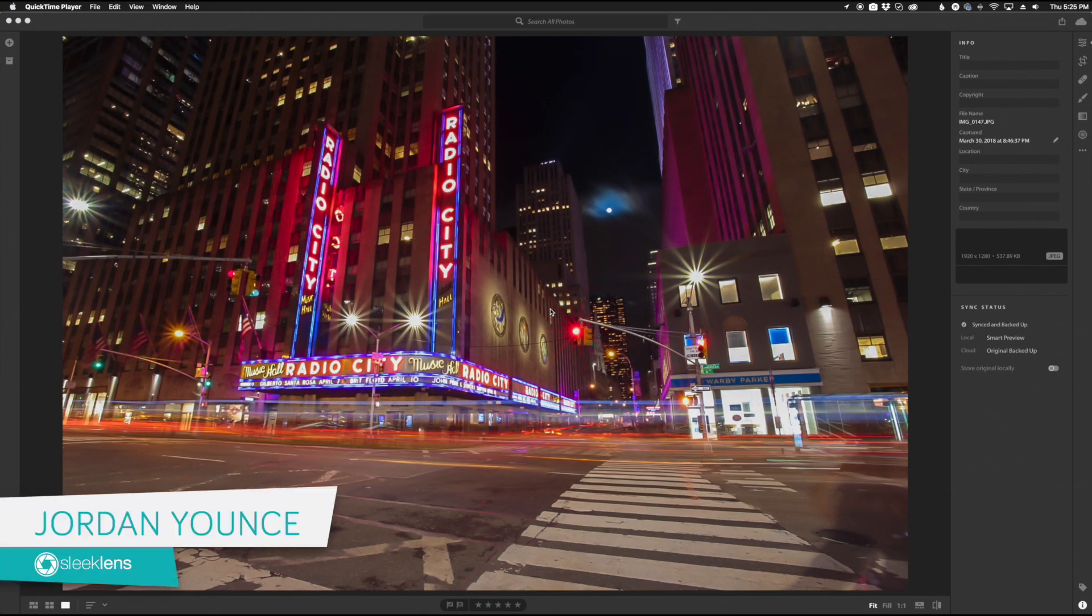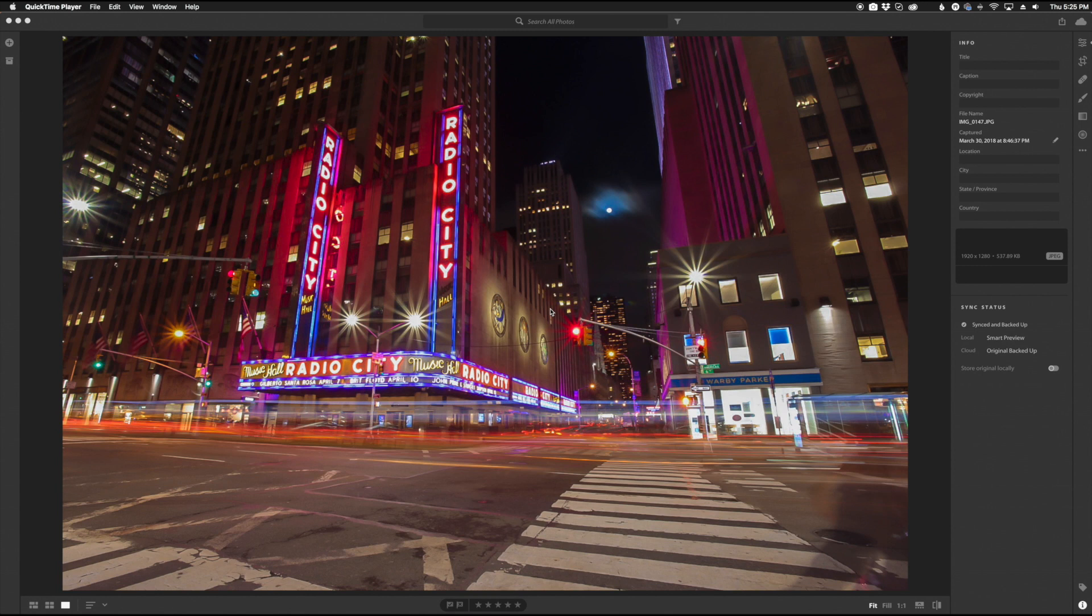Hey everyone, this is Jordan from SleekLens.com and in this video I'm going to cover the newest update to Lightroom CC which involves syncing your presets.